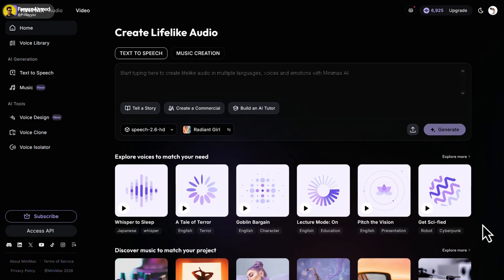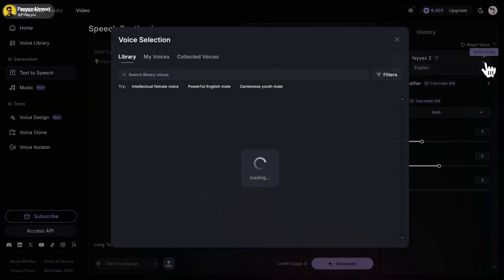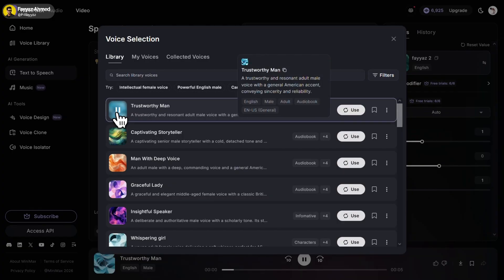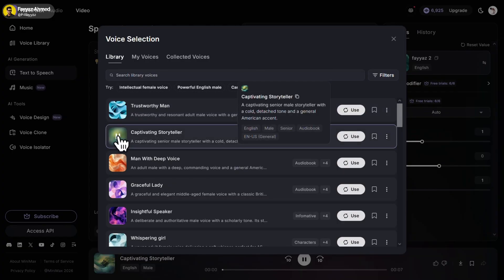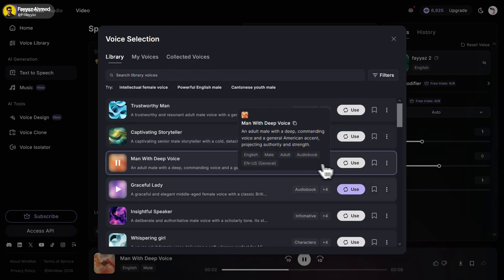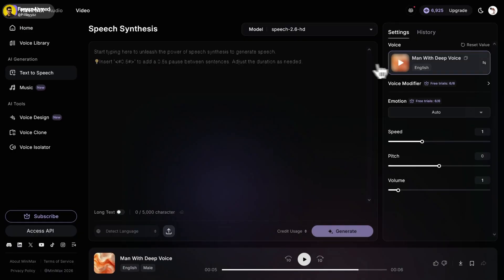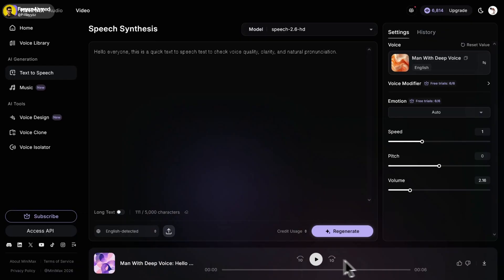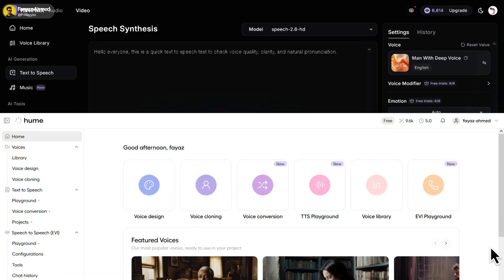First, we have Minimax Audio. Just log in and you'll receive 10,000 free credits — I've already used some, so only 6,000 credits remain. Just click on text-to-speech, then go to voices and select any voice you like. Paste your script here, adjust the settings if you want, and click on generate. Once it's done, simply click on download to save the audio.